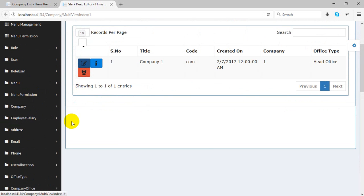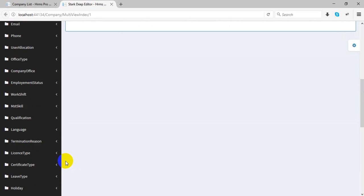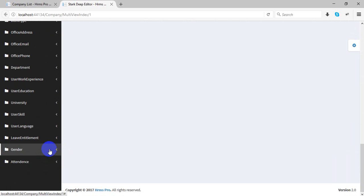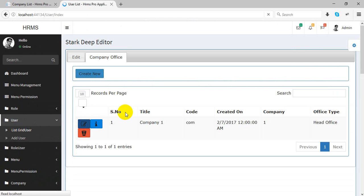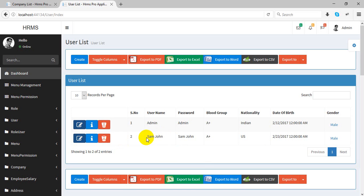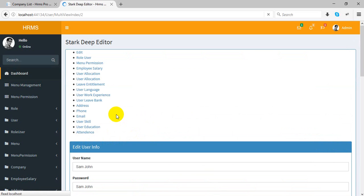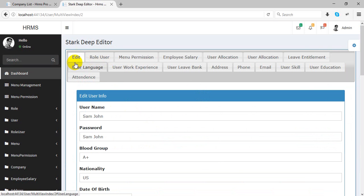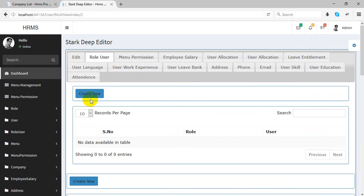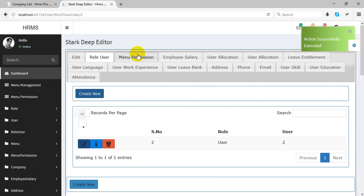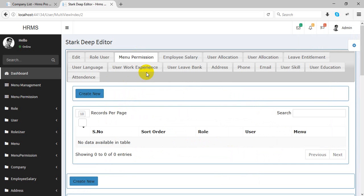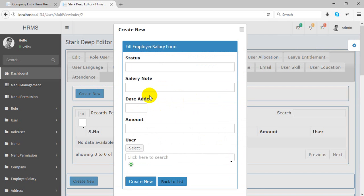This section covers employees, which is managed under the user table. These are all the tables — some are master tables and some are child tables. If you want to see the detail of a user like Sam John, you can see their role. If no role has been created, you can create a role-user assignment here. For employee salary management, you can specify which user, the date, and the salary mode.